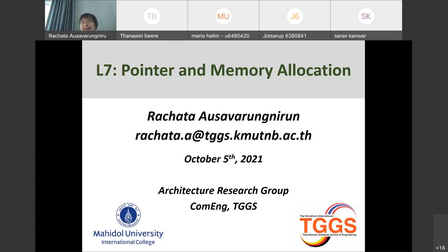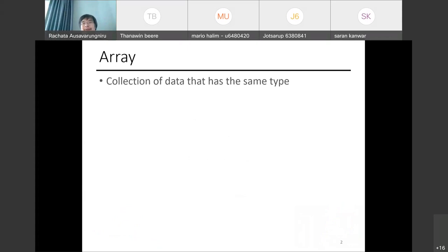Today we will talk about how to take control of the way C allocates memory for your data. Before we dive deeper into pointers and memory allocation, we first should talk about the remaining types of data. The first one to cover is arrays.